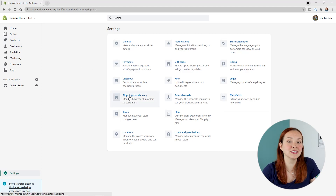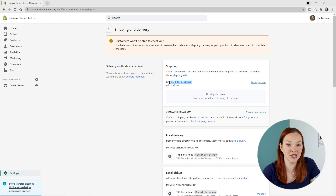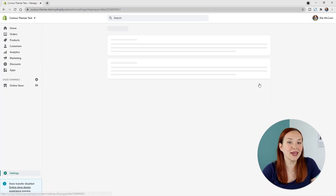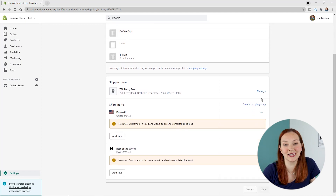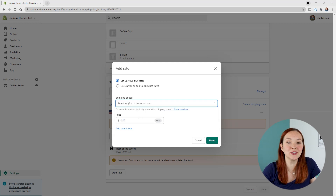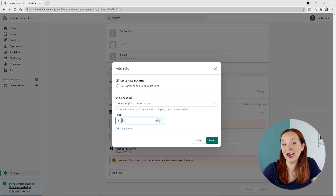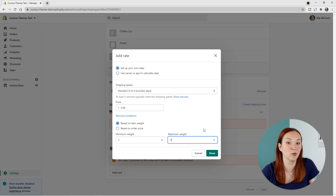Once you've decided on your shipping strategy, you need to set up your different shipping profiles inside of Shopify. Go to your Shopify backend, then Settings, then Shipping and Delivery. Under the shipping section at the top, you'll see General Shipping Rates — click Manage Rates, then scroll past your product list to the Shipping To field and click Add Rate. If you've chosen free shipping or flat rate shipping, choose to set up your own rates — name it, add the price, and click Add Conditions to specify conditions based on item weight or price.